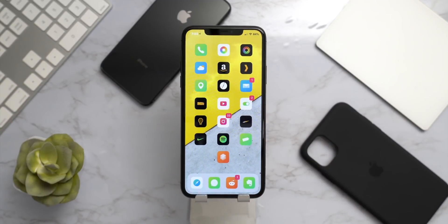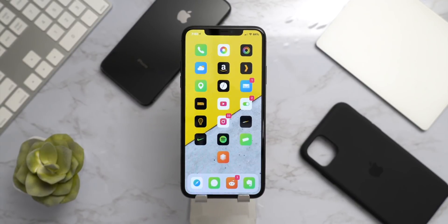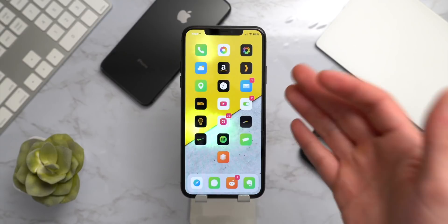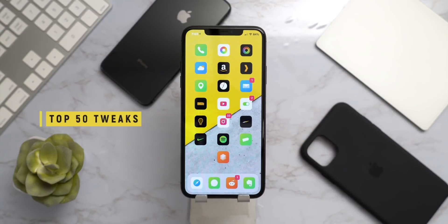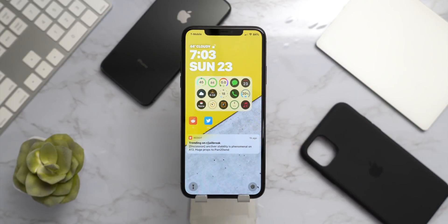If you guys have yet to jailbreak, we also have a tutorial located in the description. Let's get into today's video and talk about all these tweaks and exactly how I have my phone set up. Let's get started on the lock screen.